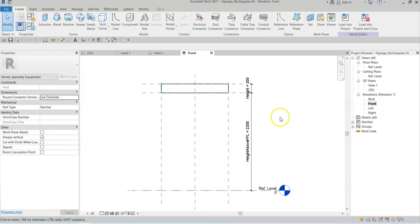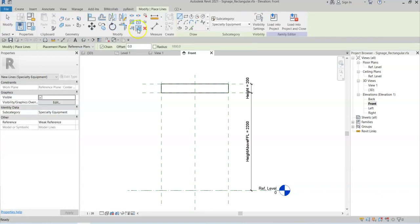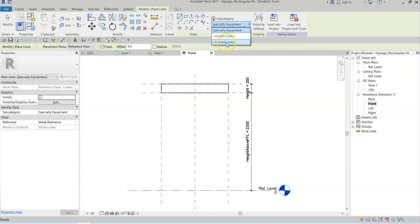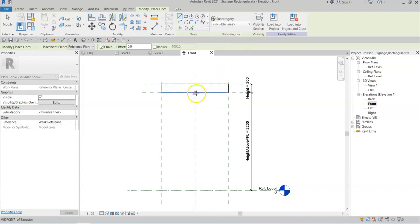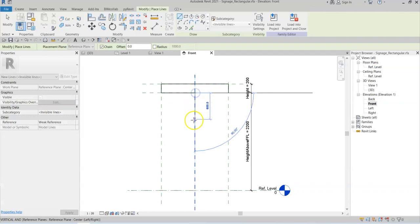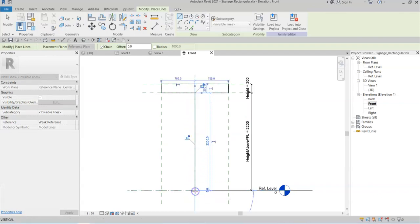The simple workaround for this is to add an invisible model line into this family. So I select model line and select the subcategory invisible lines. And I will simply draw it from the underside of the geometry to the reference level below.